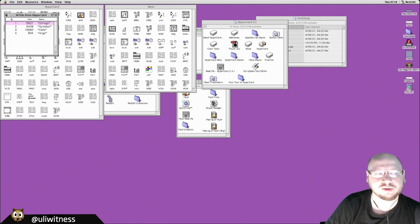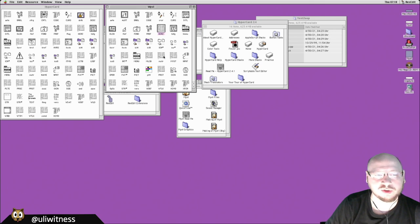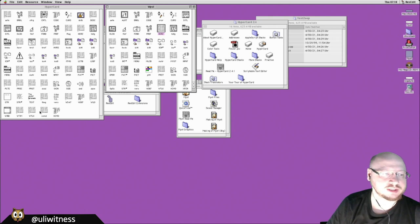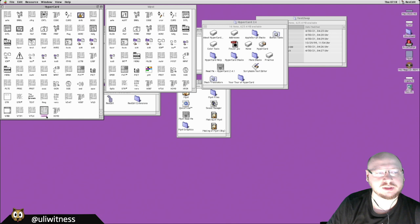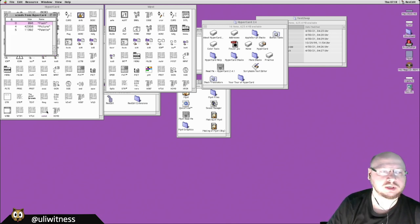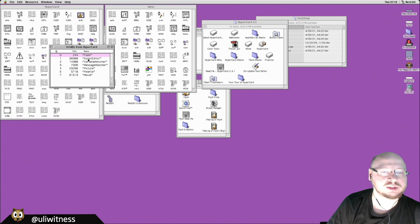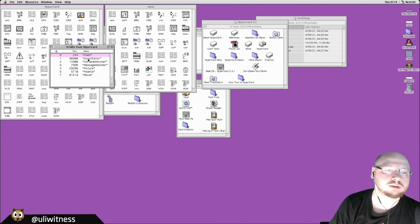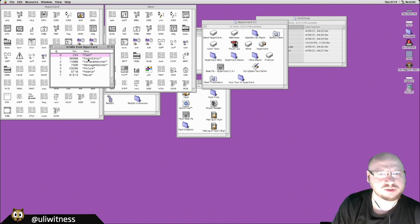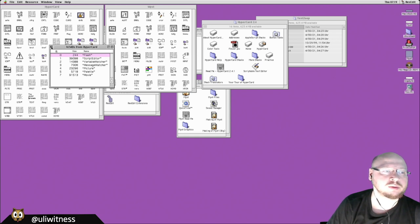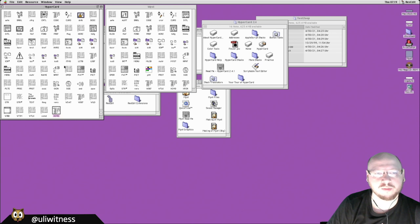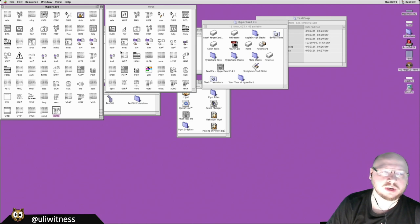Myst also has a WTLK resource with programming language symbols: 'do,' 'else,' 'end,' 'exit,' 'function' — these read like HyperCard. You can also see uppercase XCMD (for 68000 Macs) and lowercase xcmd (for PowerPC Macs). Myst came out just as Apple was switching from 68000 CPUs — also used in the Atari ST and Amiga — to RISC PowerPC CPUs.